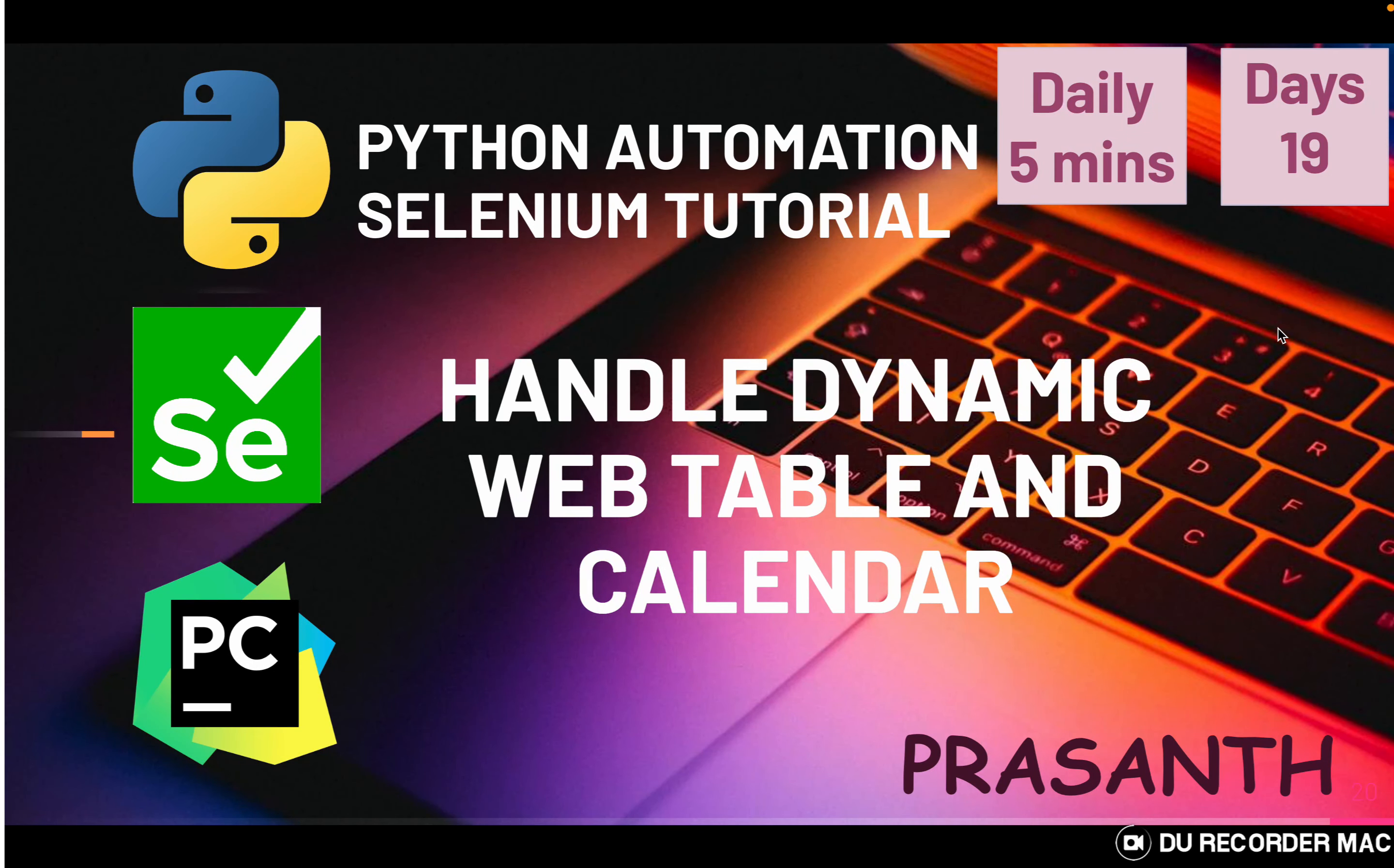Hello everyone, this is your Prashant. Welcome to Python Automation Selenium series. Today we are going to see how to handle web tables and calendars.